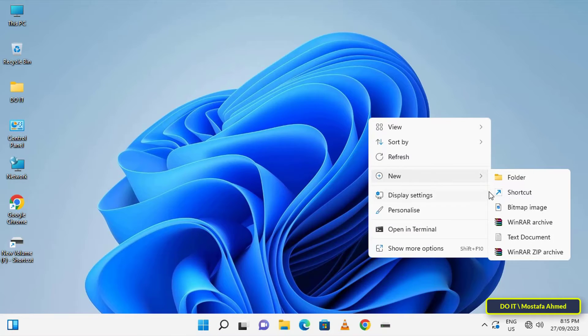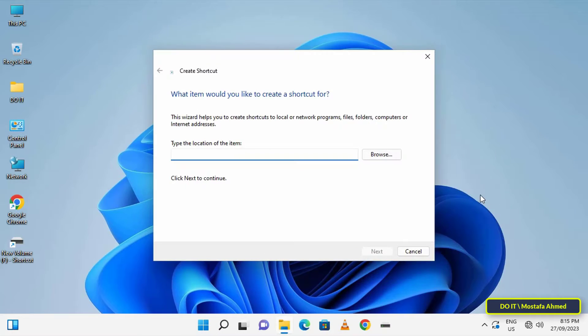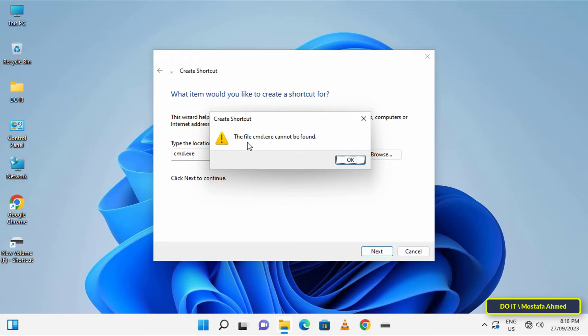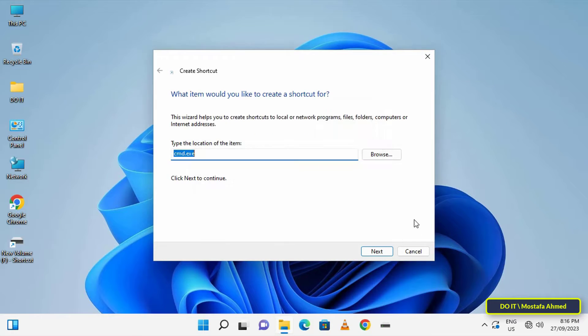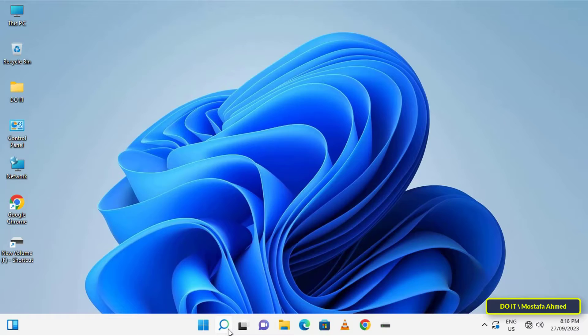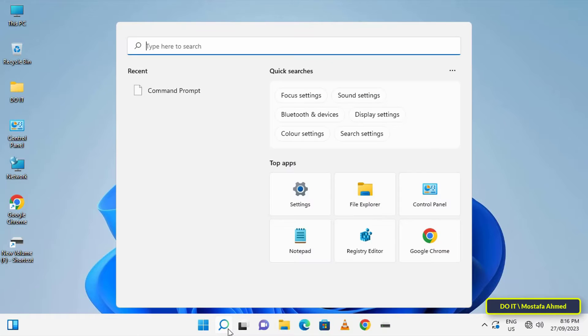Also, if you try to create a shortcut to cmd on the desktop, you will get the same result, which is that cmd was not found. To solve this problem, follow the steps that I will tell you.